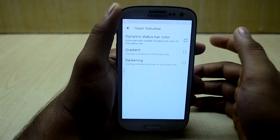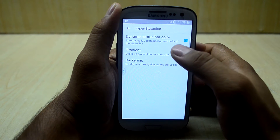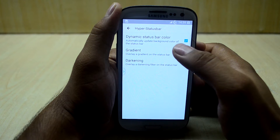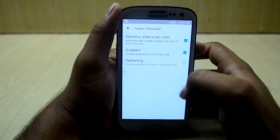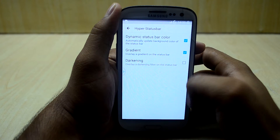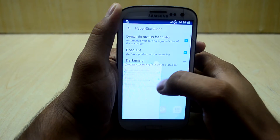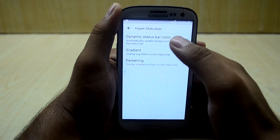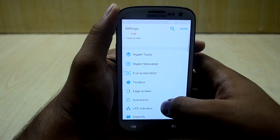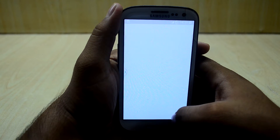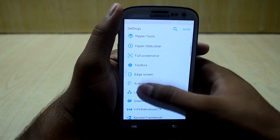You have Hyper Status Bar which changes your status bar color dynamically. Let's change it to gradient. This is the one-handed mode — let's turn that off. You also have the full screenshot settings.